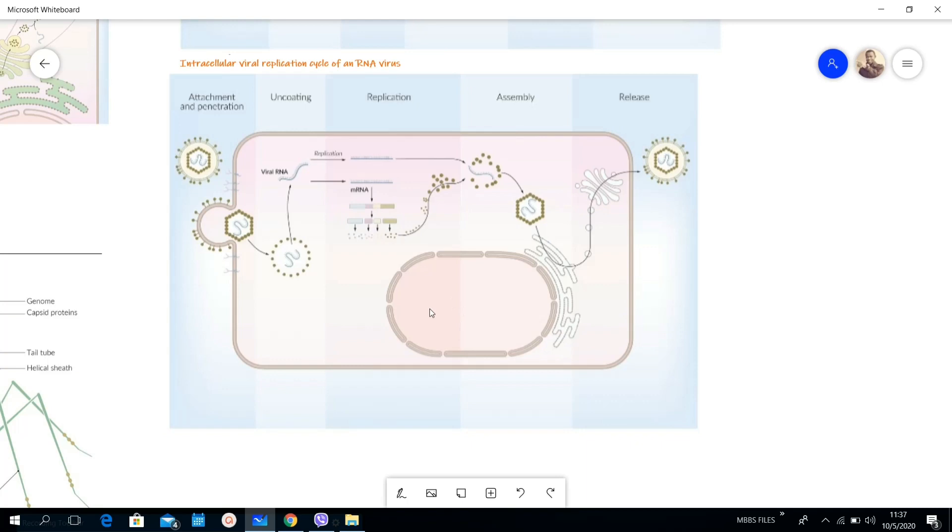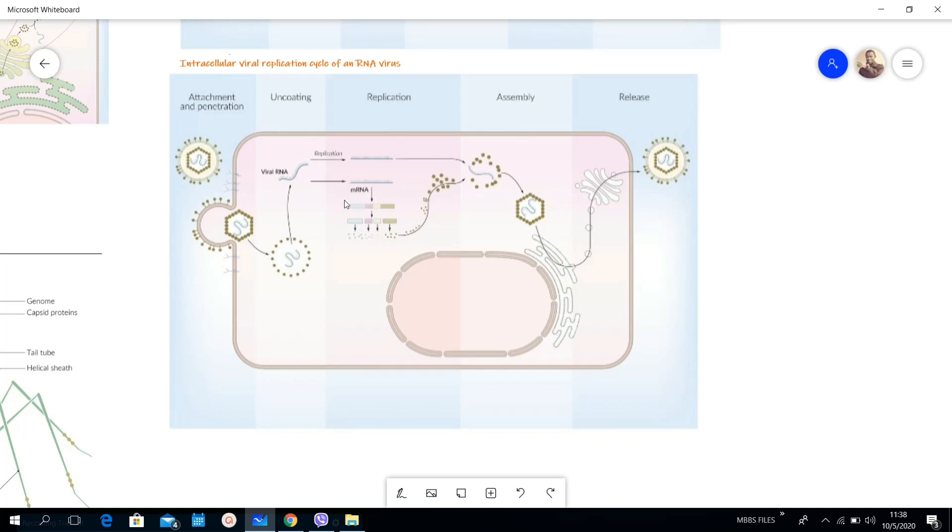Here is the viral RNA. It can either be replicated to form more strands of viral RNAs, and it can also be transcribed into mRNA. Here you can see there is protein synthesis.